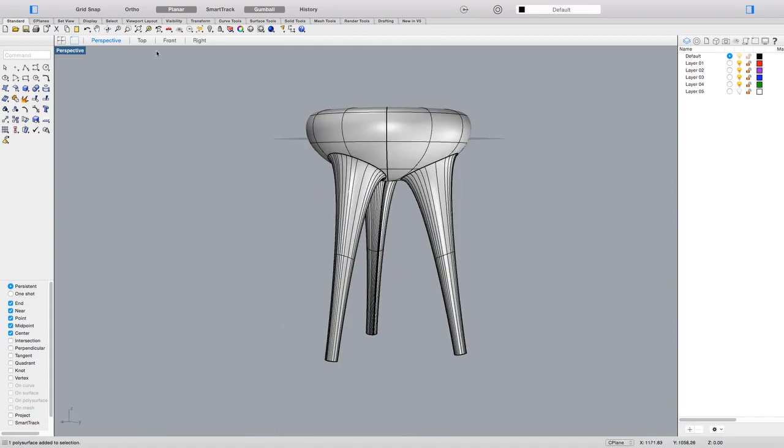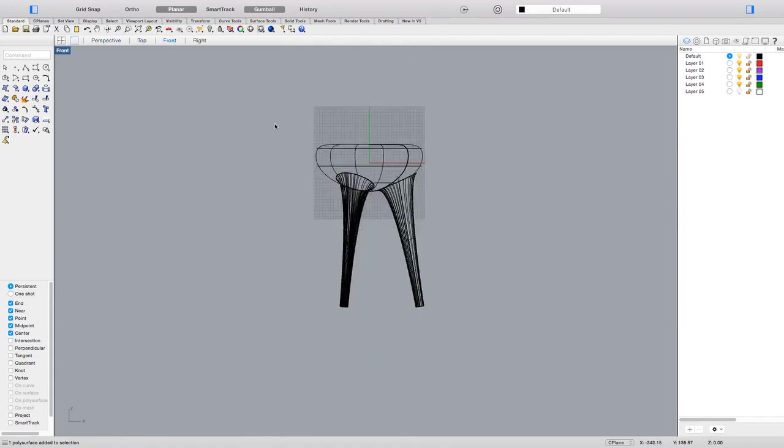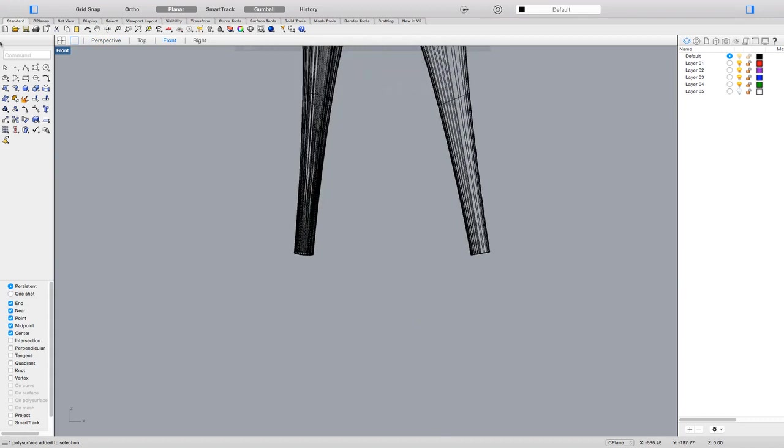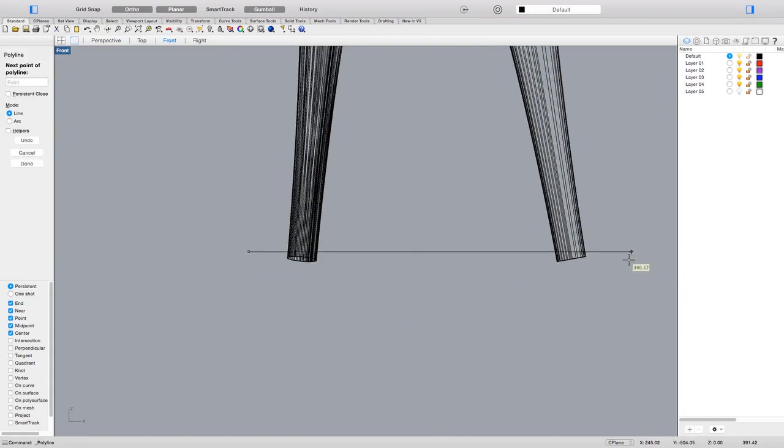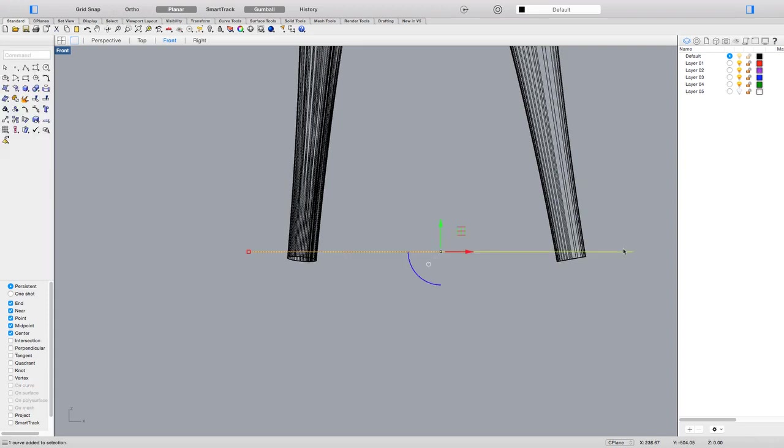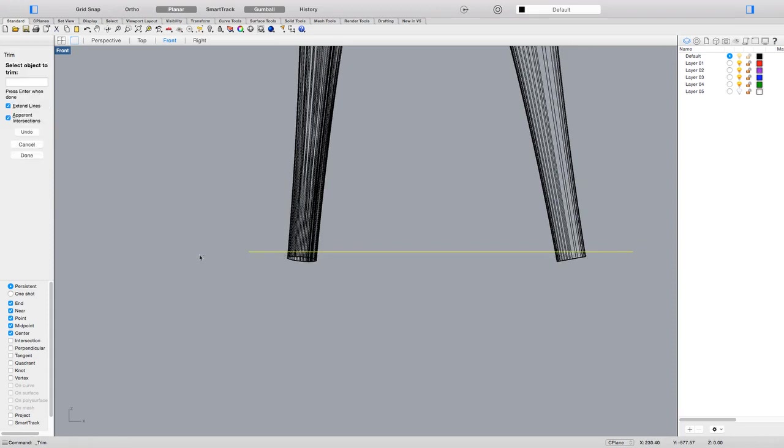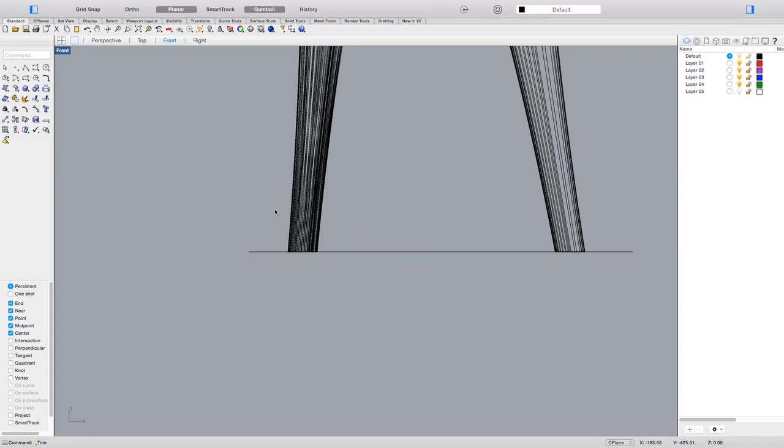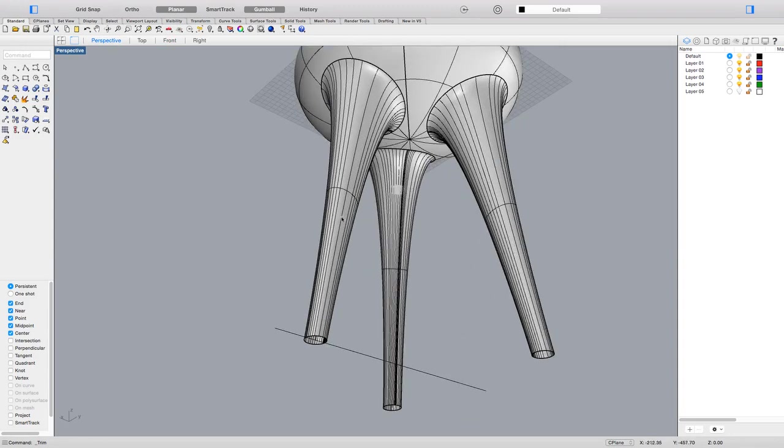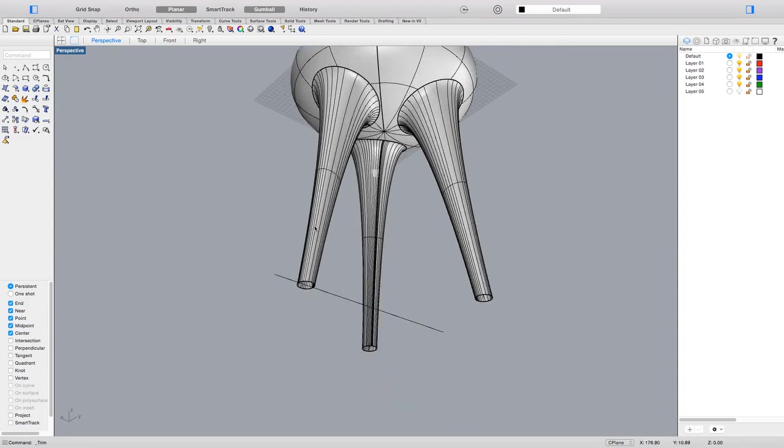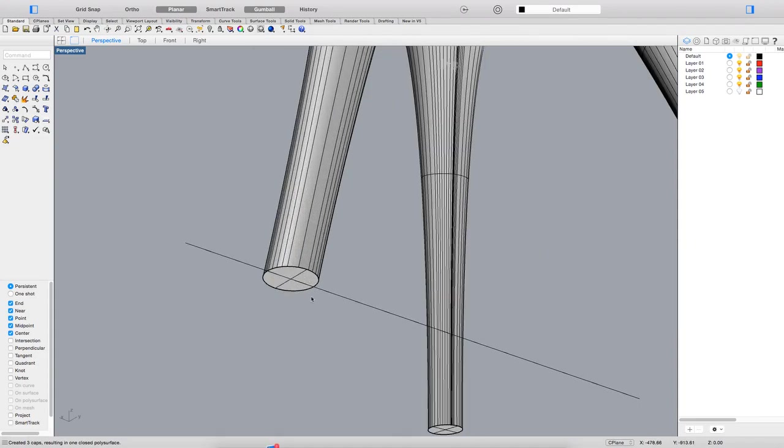Now I only need to go to front view and make flat ground legs. I'm just trimming, and this is actually it. Now I'll just write the cap command to cap the ends of it.